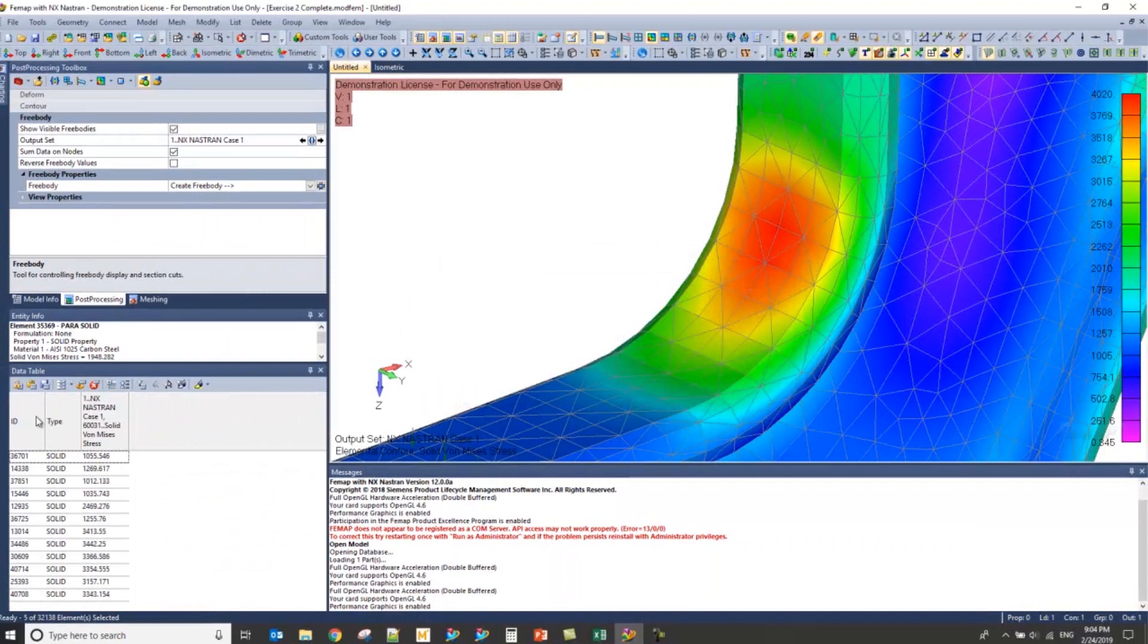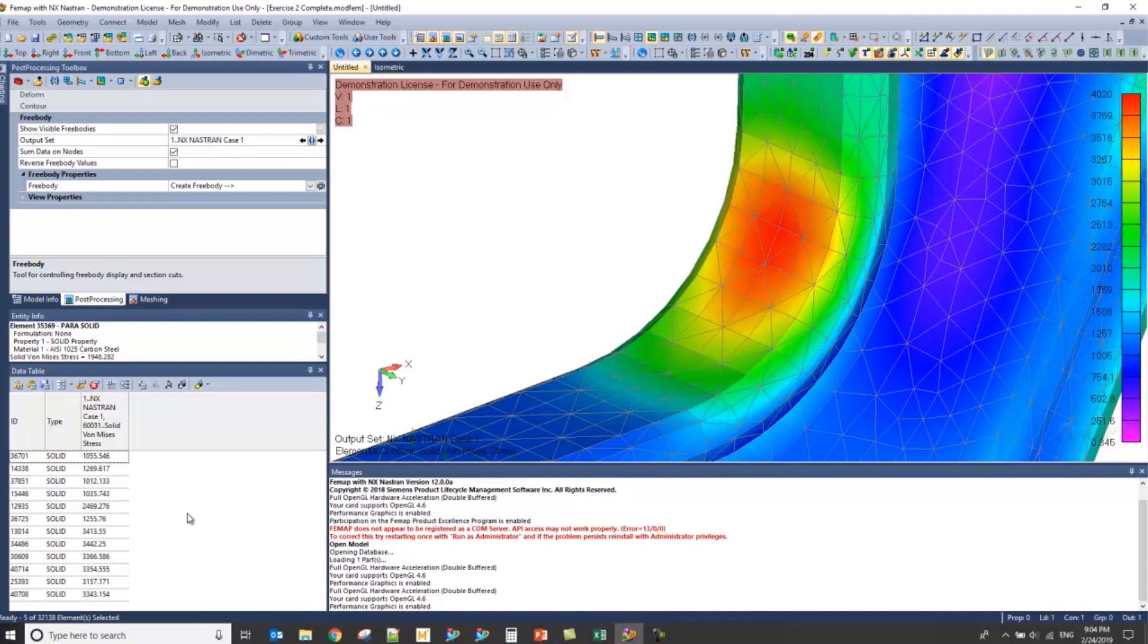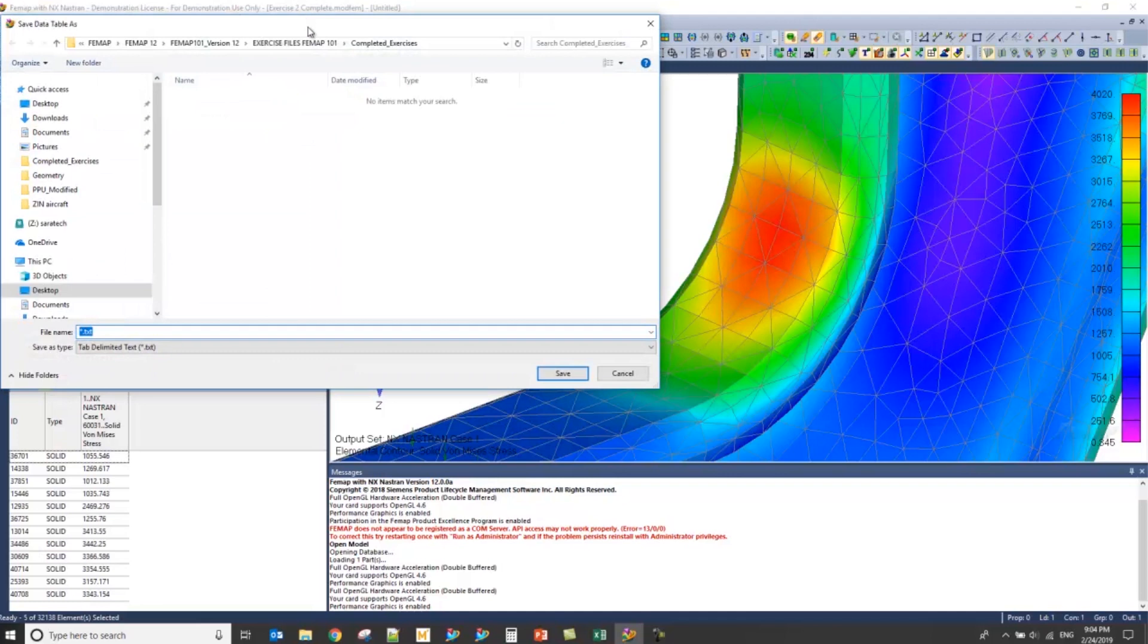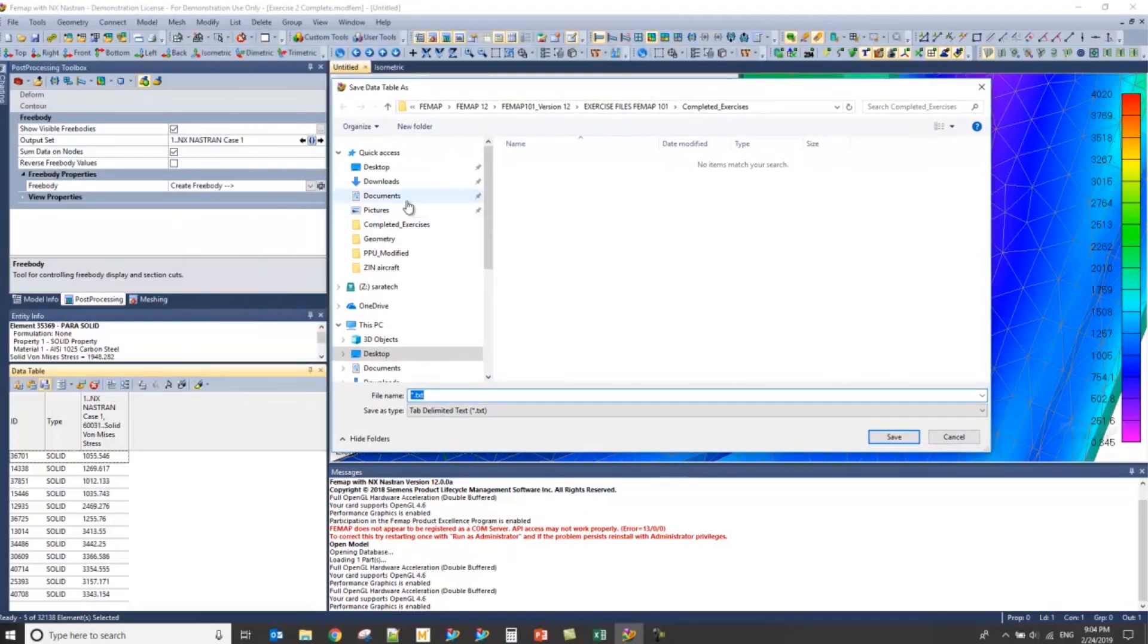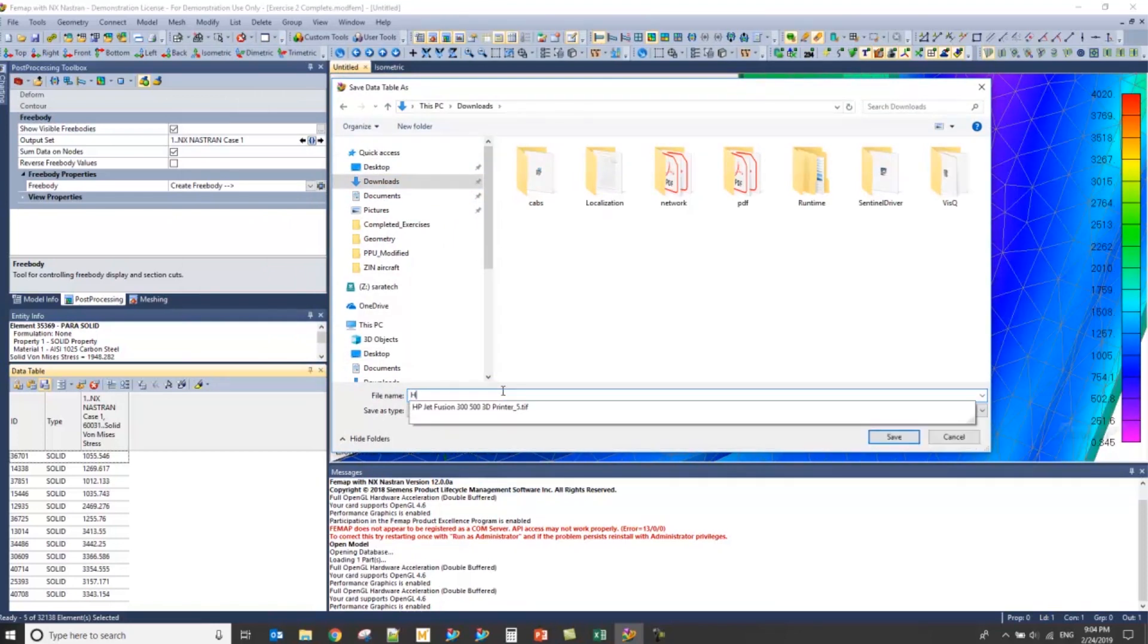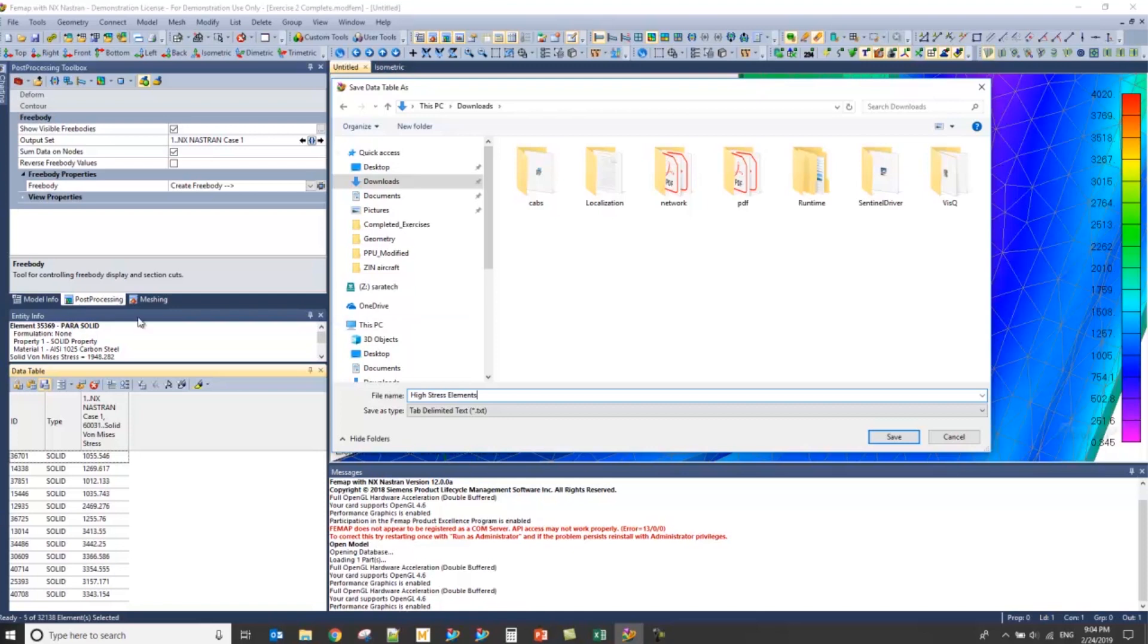At this point, I'll have three columns that are populated and the elements that I'm really interested in. And with that, let's export this information to a text file. I can do that by saving to a file, let's just save that to my downloads for now, and then save that as High Stress Elements, and the columns will show up here in that text file.